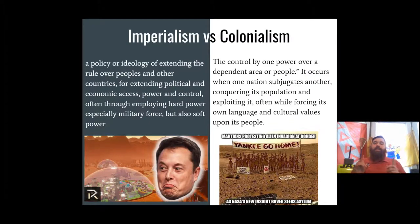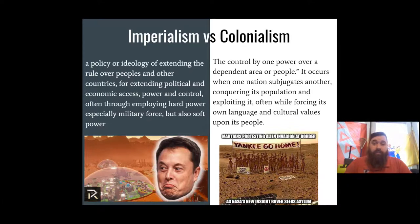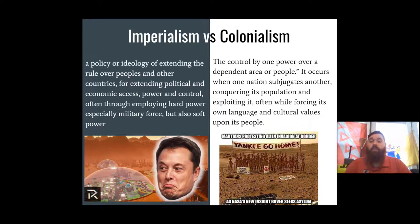We're parsing a lot because this is a six-day unit, and we want to make sure we have all our nomenclature down. Imperialism versus colonialism comes down to the idea versus the practice. What is imperialism? A policy or ideology of extending rule over peoples and other countries for extending political and economic access, power, and control, often through employing hard power and especially military force.